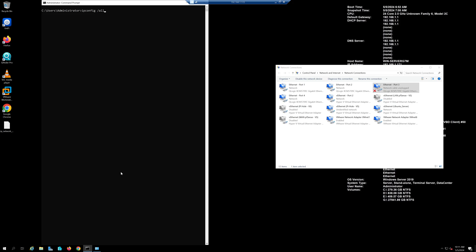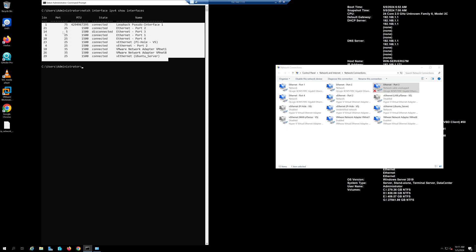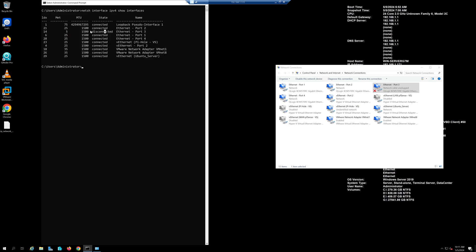You can also identify which are disconnected by running the netstat command. They'll show you what connects are disconnected and which are connected.